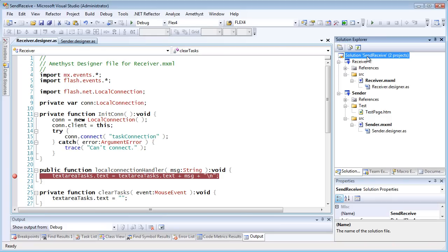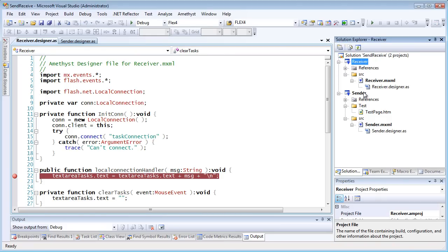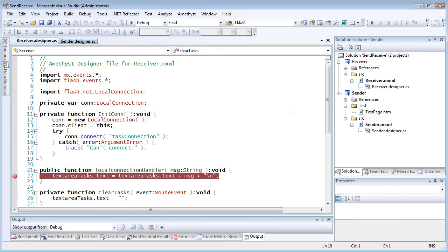Make sure that you have a solution loaded with all the projects you plan to debug. And of course, you have to be sure that the debug version of the Flash Player is being used by each of the applications into which the SWFs will be loaded.